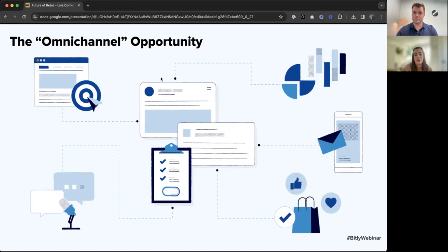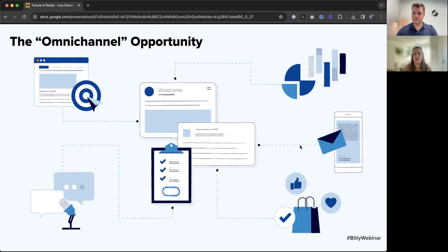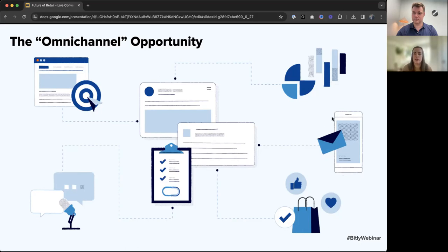We want to ensure that your customers are aware of product details, specs, et cetera—taking them online from the in-person tangible product they're buying or using in the future.